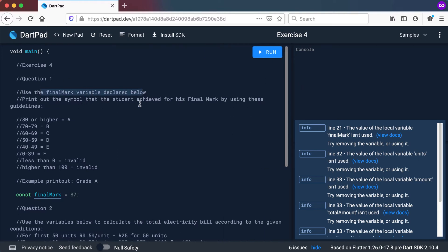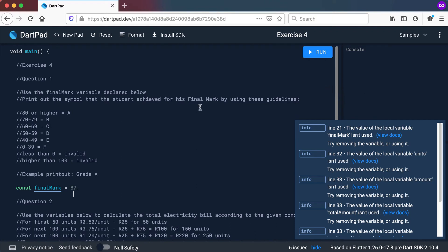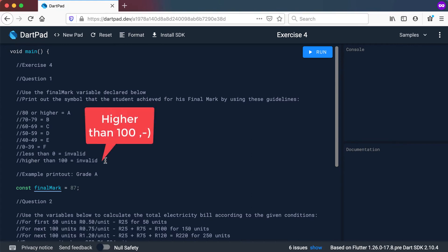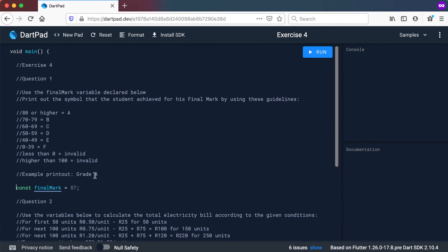The first question: use the final mark variable declared below — it's declared as a constant, final mark of 87. Print out the symbol that the student achieved for his final mark using these guidelines. If the student has an 87, it means he has an 80 or higher mark, which means you give the symbol A. The same for somebody with a mark between 70 to 79 will get a B, between 60 and 69 a C, and so forth. If it's less than 0 or higher than 100, it should be invalid. An example printout would be just to say grade A.